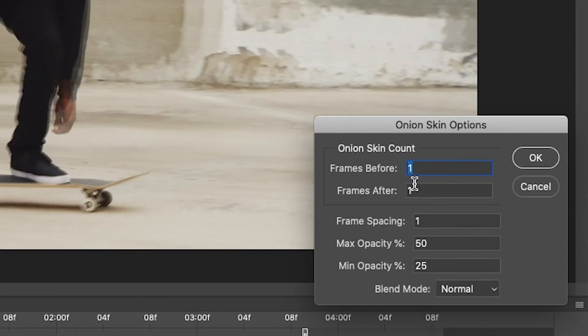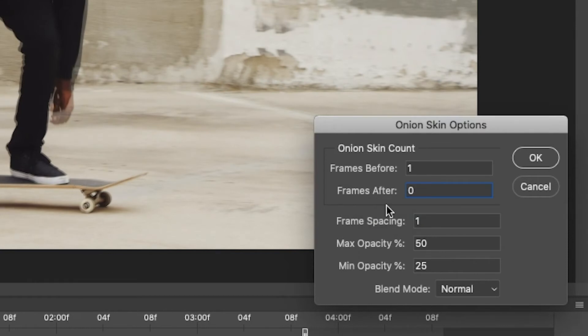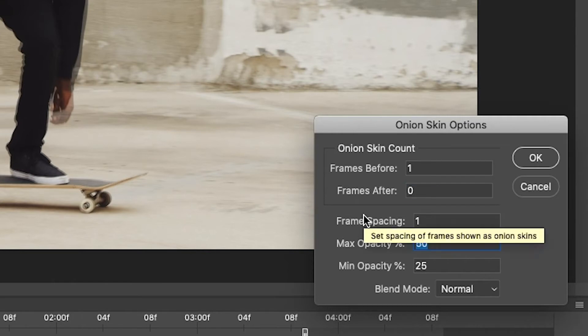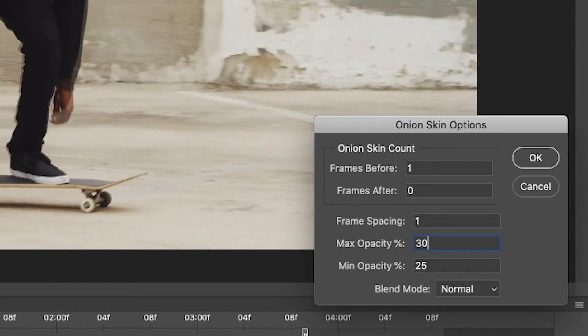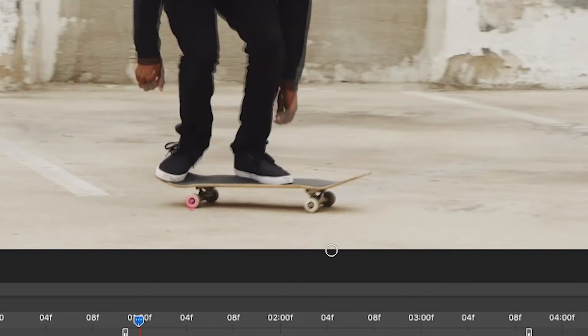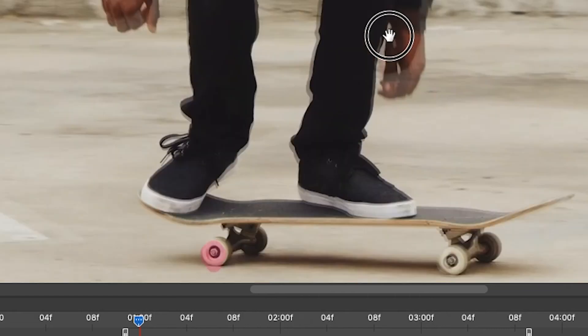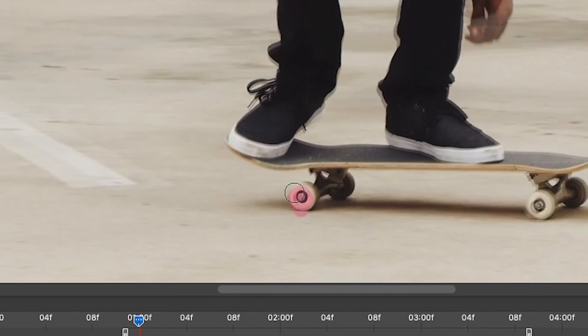And the other thing that I'm going to do is I'm going to change this so the frames after is zero. So I'm only seeing the reference of the frame that came before. So I'll hit OK. Actually, I'm going to lower this down to 30% and then I will hit OK. And now I have a reference of where I had put that mark, the frame before.